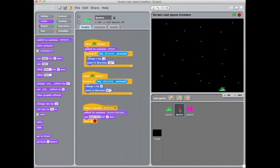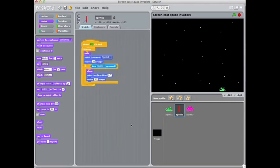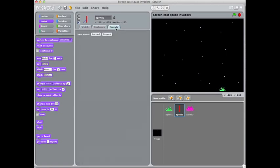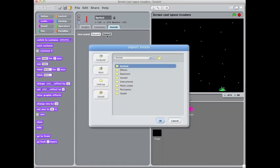So on sprite 2, that's the one that's pressing the spacebar function, if we go to sounds, before you can use any sound in Scratch you have to import the sound. So if you click on the import button, you've got the folder of sound effects which you can download from the game on page.